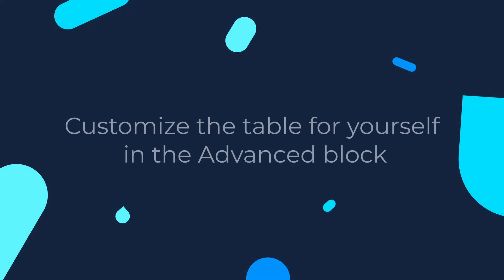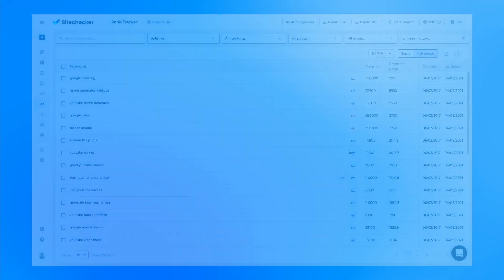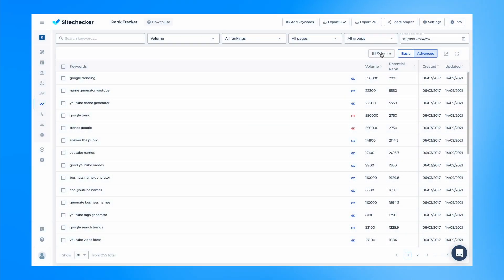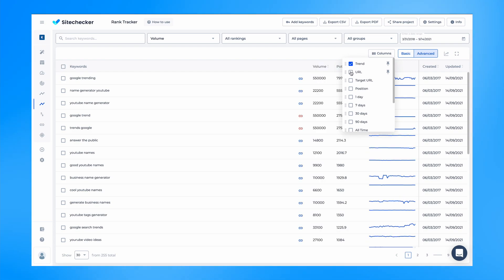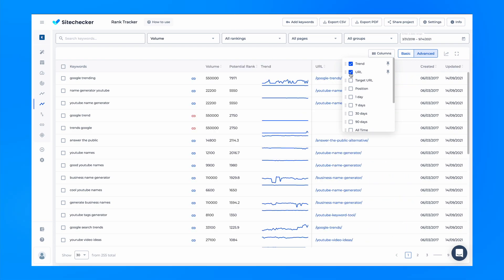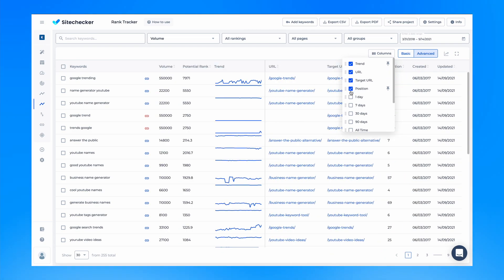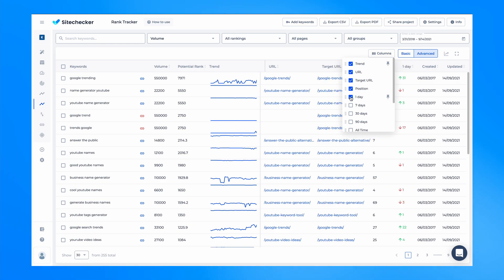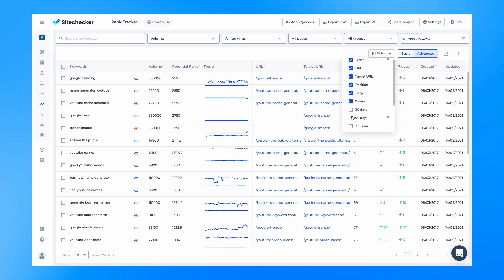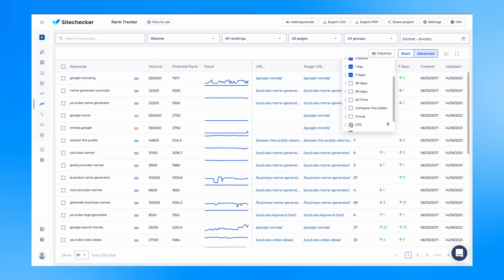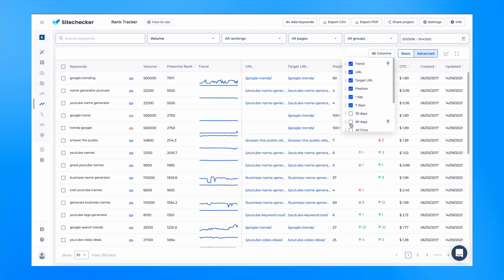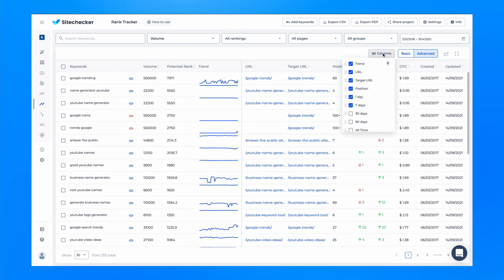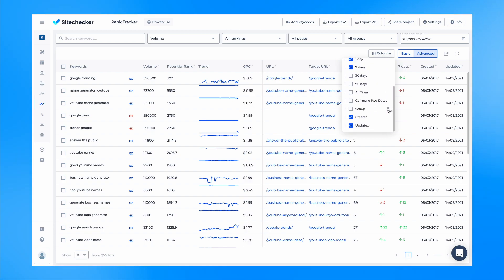Another helpful feature is customizing the table for yourself in the advanced block. In addition to the fact that new metrics have appeared in the advanced table, you can customize it for yourself. Use the columns button to display, swap, and freeze columns in this table. Note that the default keyword sorting in the tables is different. In the basic table, all keywords are sorted by volume. In the advanced table, all keywords are sorted by potential rank.